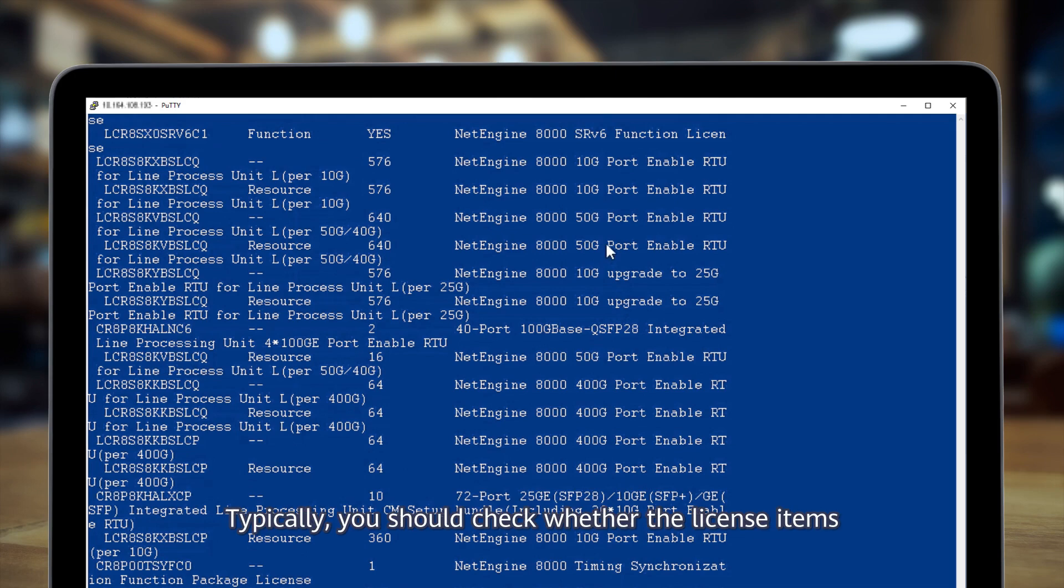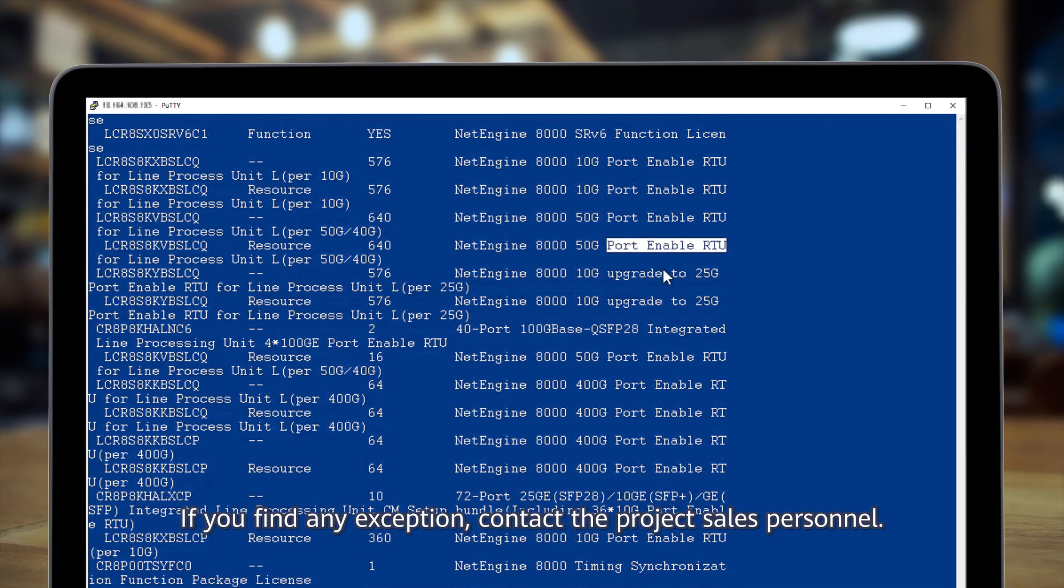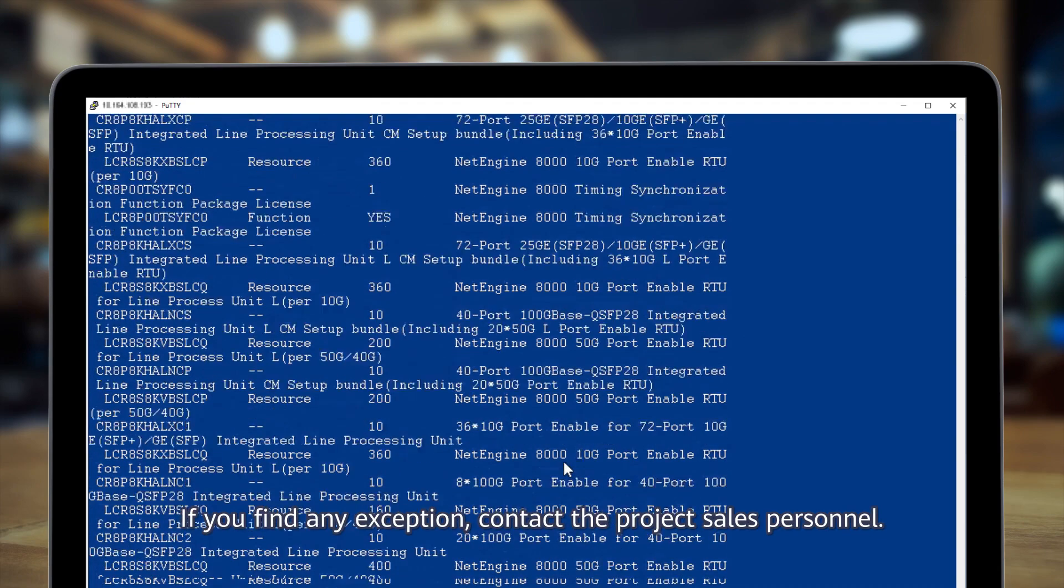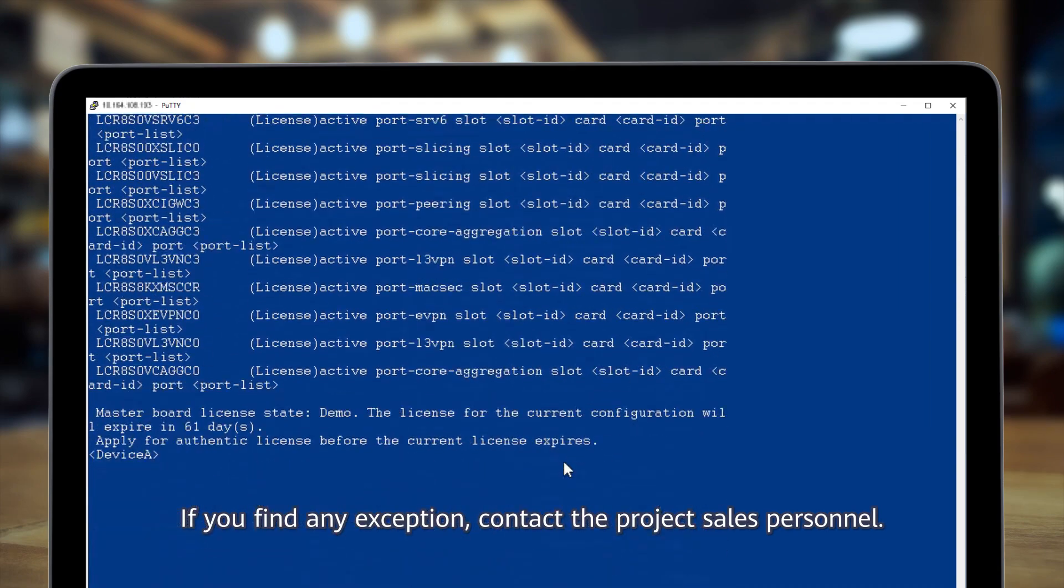Typically, you should check whether the license items and the number of resources meet project requirements. If you find any exception, contact the project sales personnel.